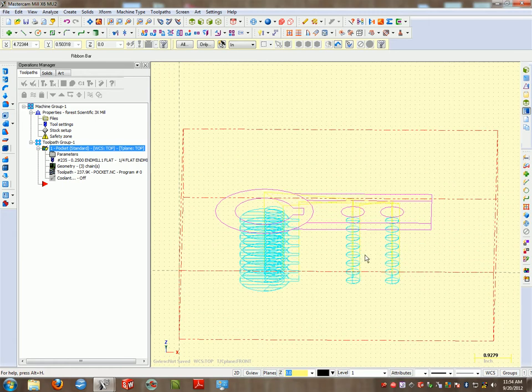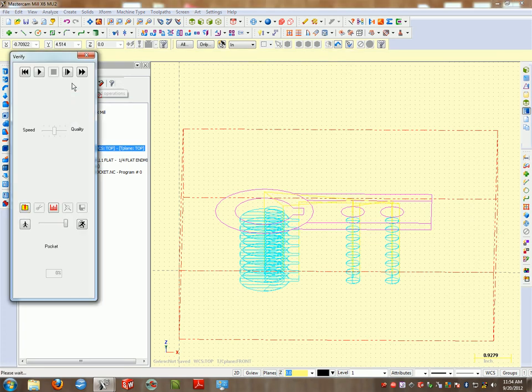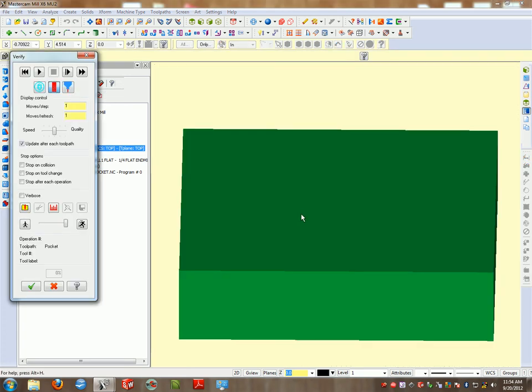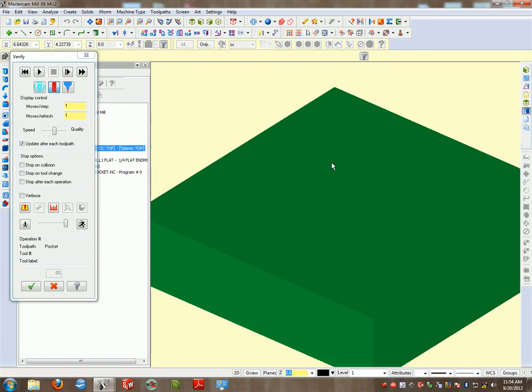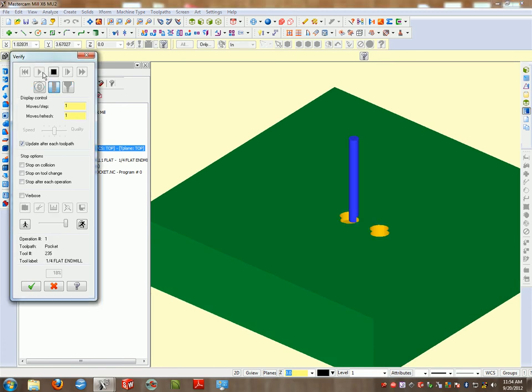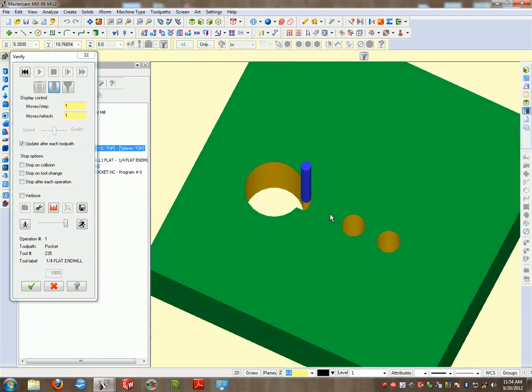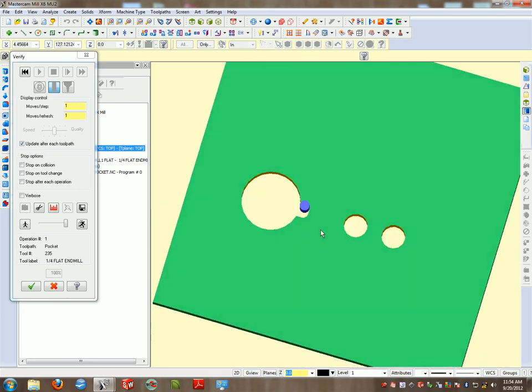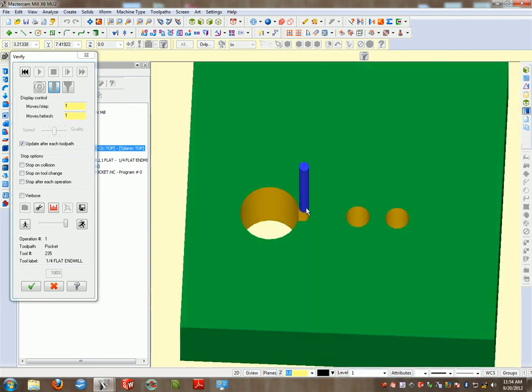The really cool thing about Mastercam is it allows us to verify it. So if I hit verify, it's going to turn my block to a chunk of green foam. When I hit play, it shows us what that machine is going to do. So far, that's what we've created.